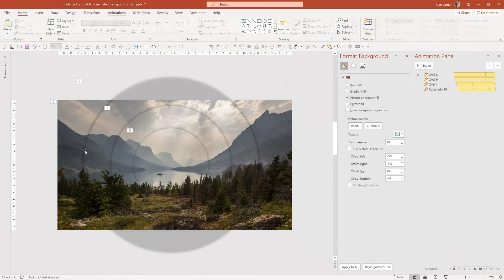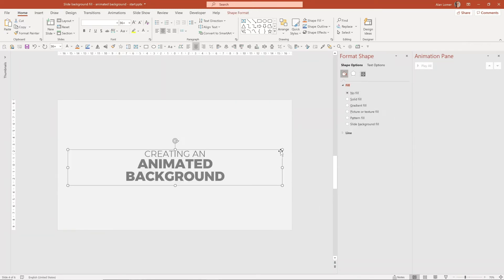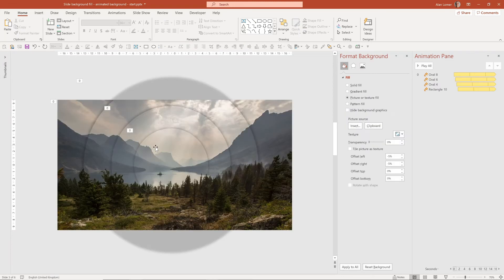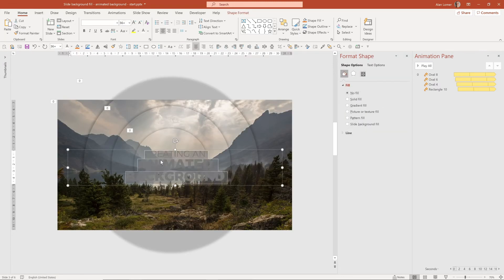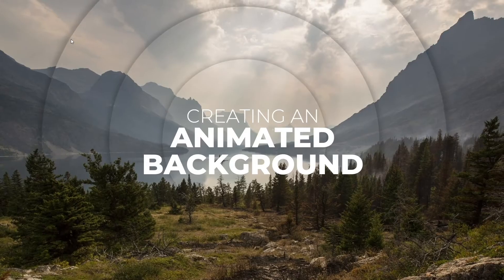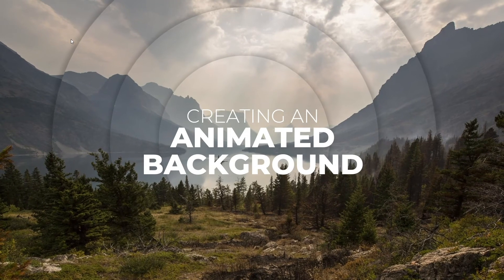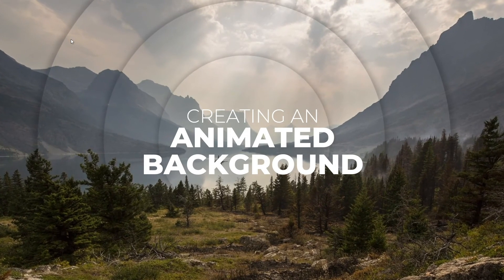For the final element, we'll get the text that was on the original slide, copy it, and paste it into the new slide. Make the text white so it's visible, then play. Very cool looking effect that's quite simple to set up.